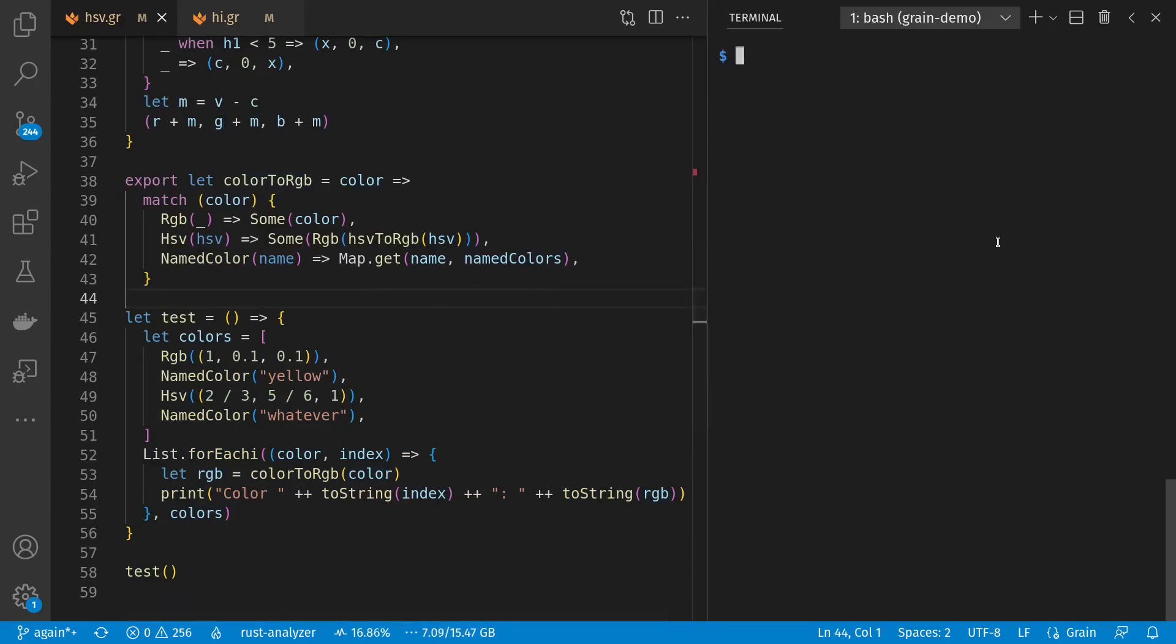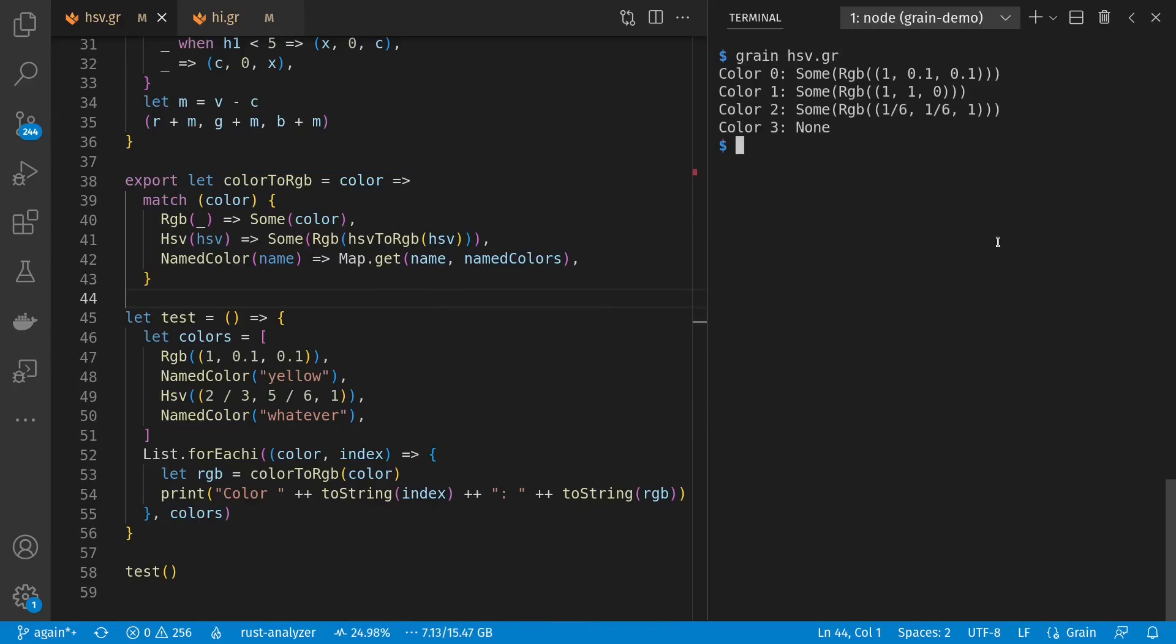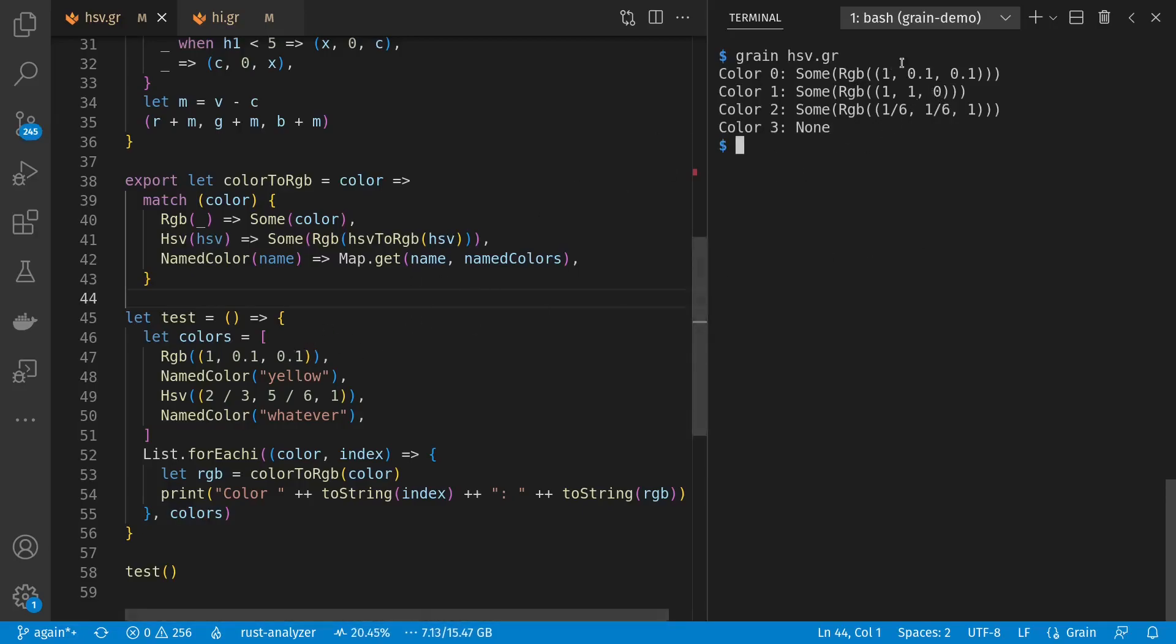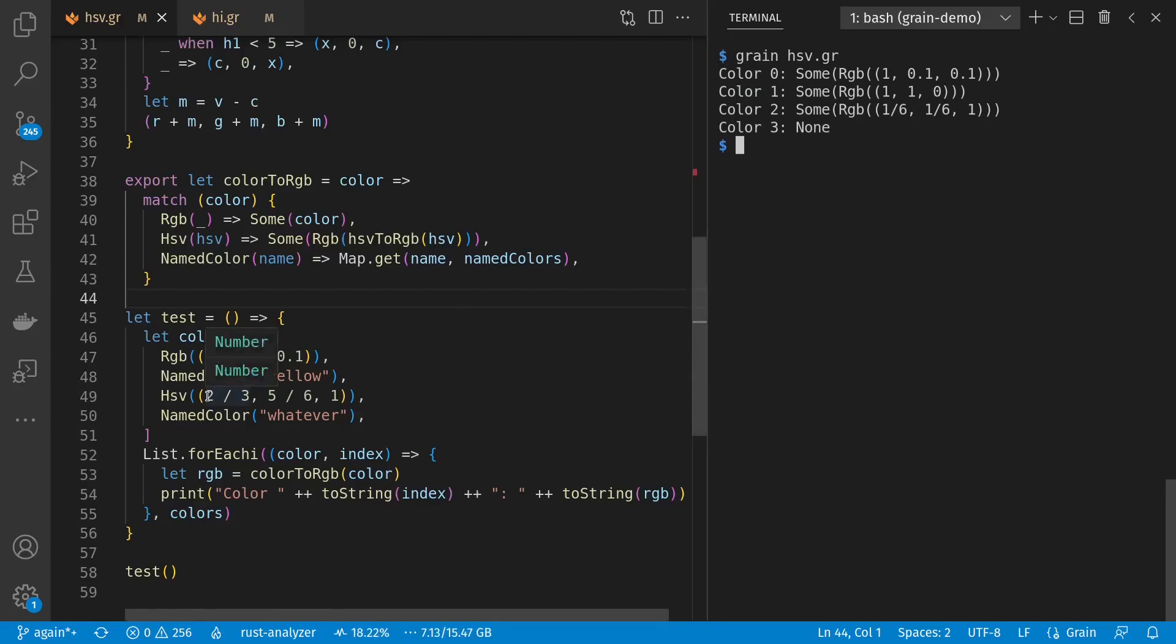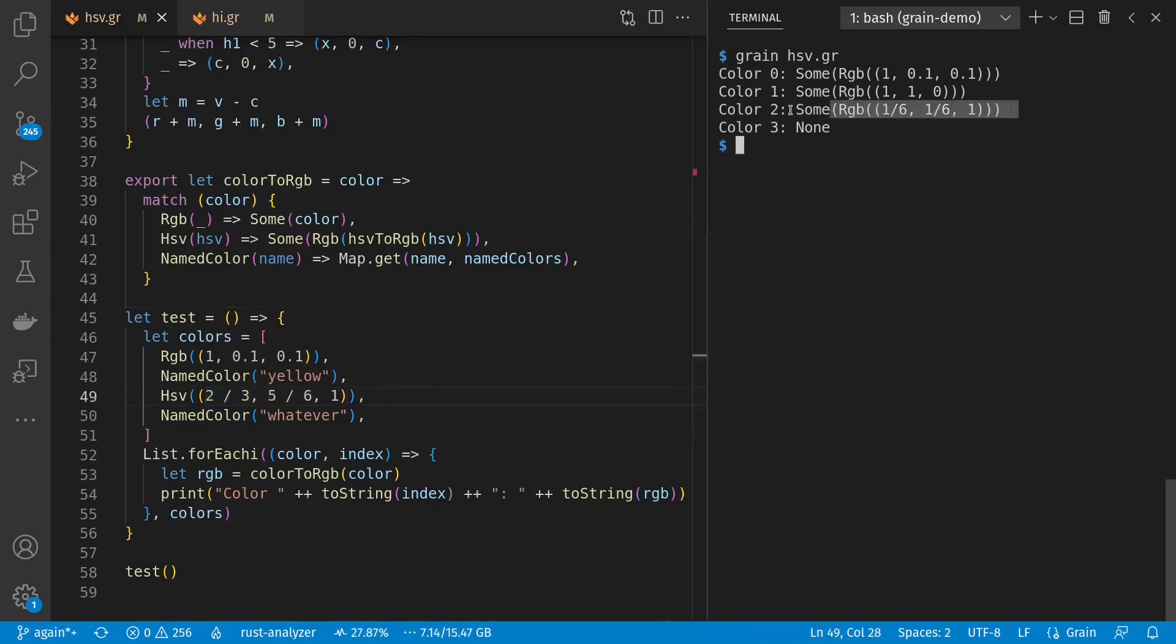So let's try this out. And we see here that our RGB translated directly, yellow picked up as well, and our rational numbers for this HSV example also translated well, noting that rational numbers are a feature built into Grain. And whatever wasn't found, so we see a none here.